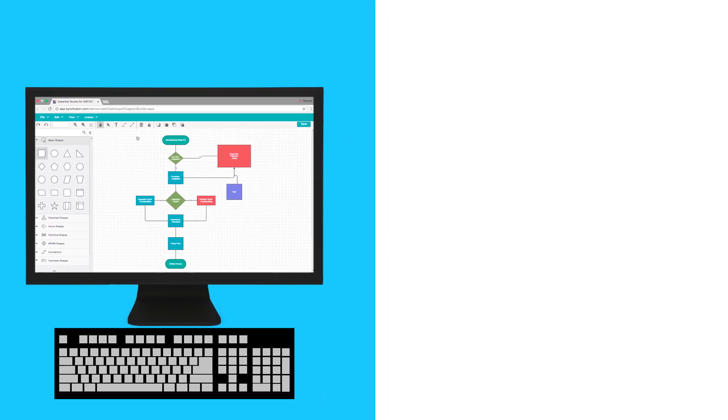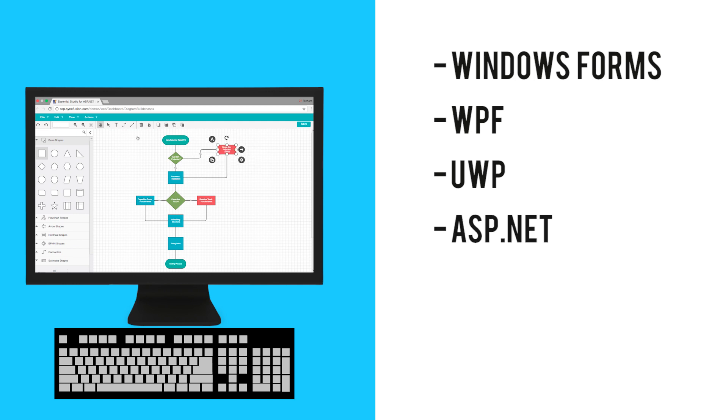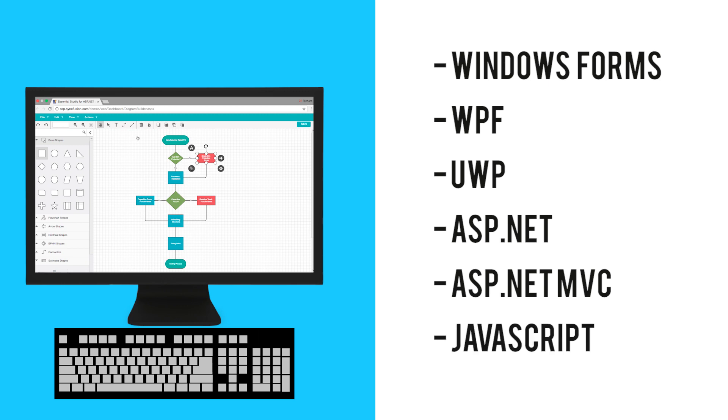The diagram component is supported on Windows Forms, WPF, UWP, ASP.NET, ASP.NET MVC, and JavaScript.